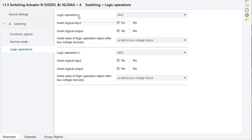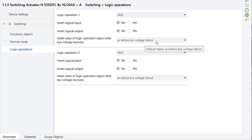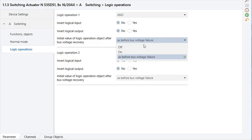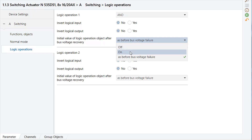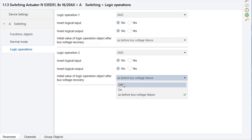The logic operation has no time delay, meaning it is active immediately. Two logic gates are available per channel that can be configured independently. It is also possible to invert the inputs and outputs of both logic gates independently of each other and to set the starting value on bus power recovery.